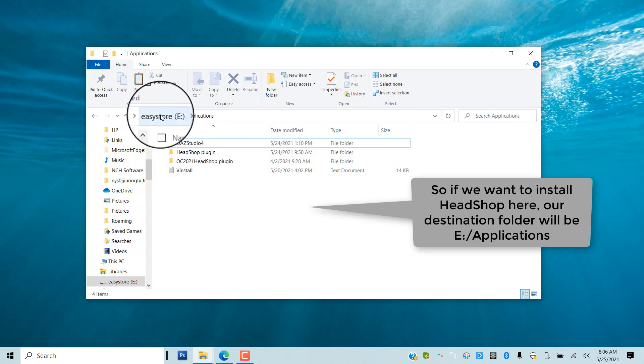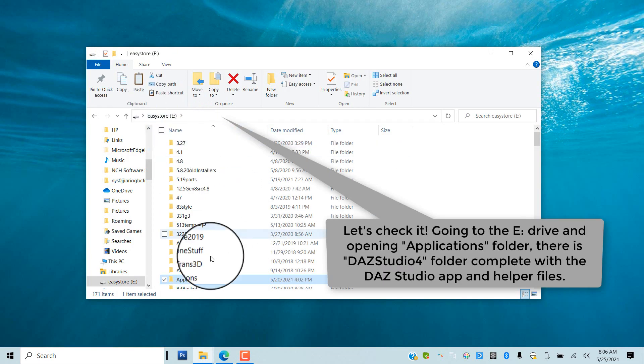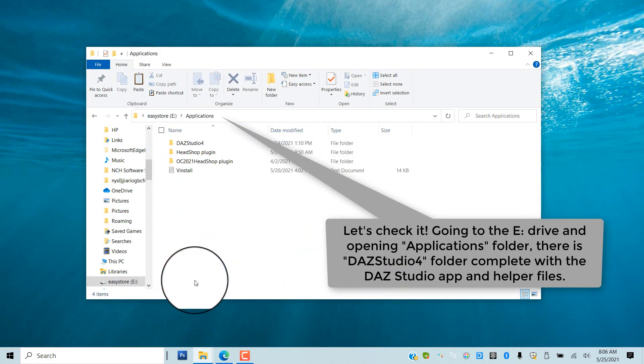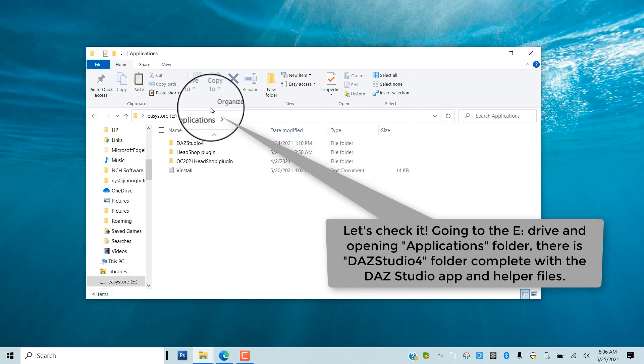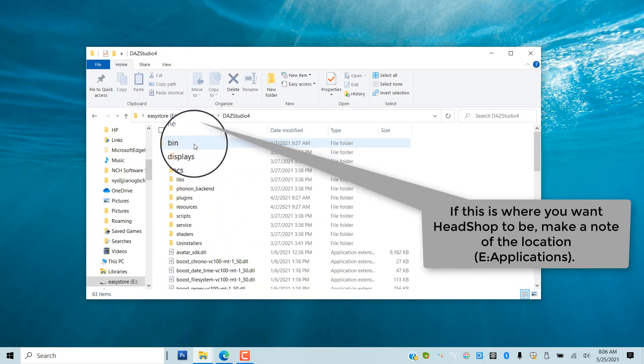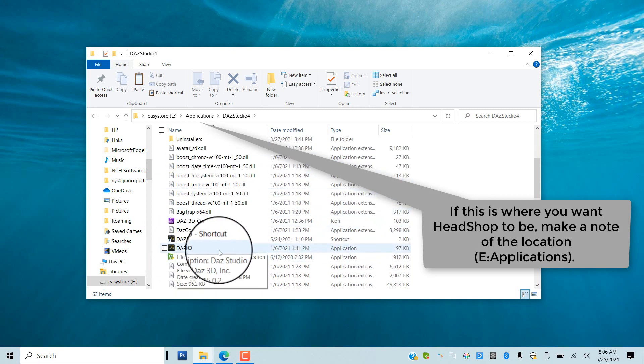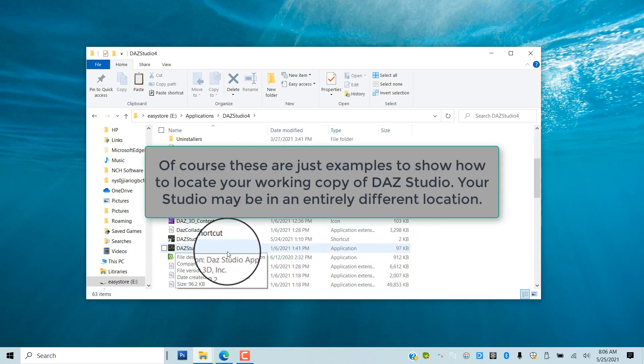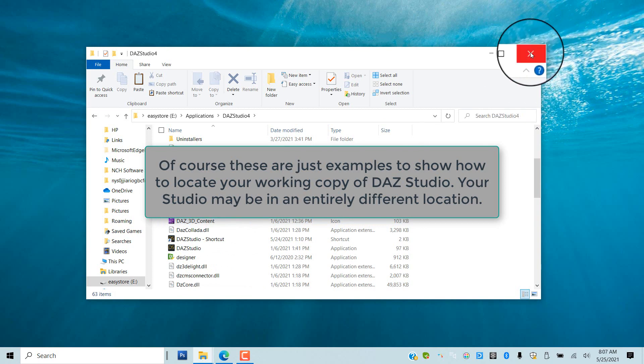As before, we browse to this location to check if it indeed contains the full DAZ Studio application. Opening DAZ Studio 4 folder, we find the Studio app and many helper files.